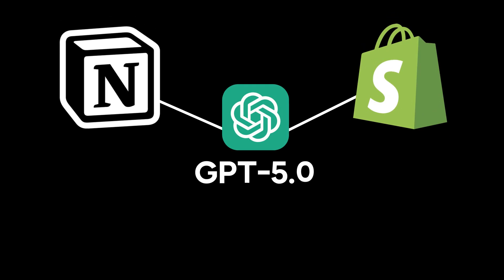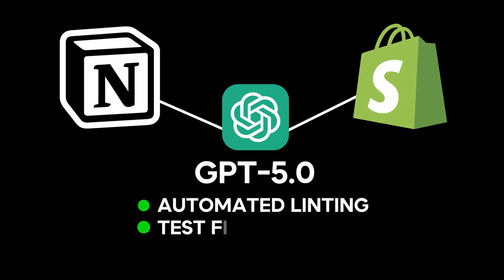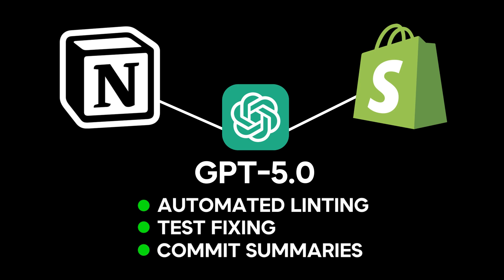Large companies like Notion and Shopify have added ChatGPT 5.0 to their CICD pipelines for automated linting, test fixing, and commit summaries.